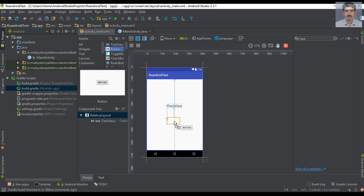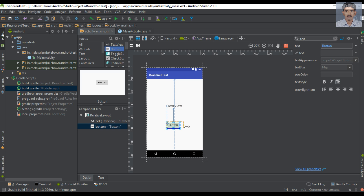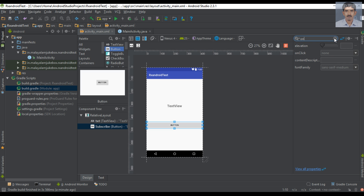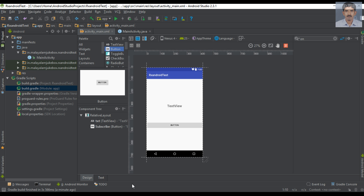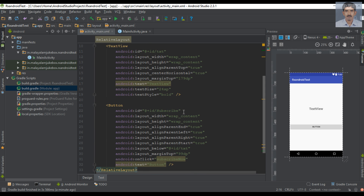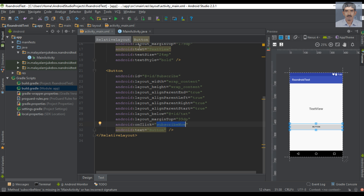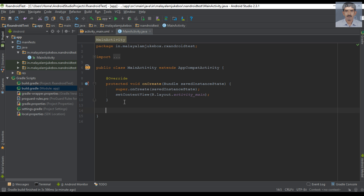Now I am going to place a Button, change the button text, and specify an onClick method for the button. I'll name the onClick method 'subscribeNow'. So this is our UI — it contains a TextView and a Button, and the button has an onClick method called subscribeNow.